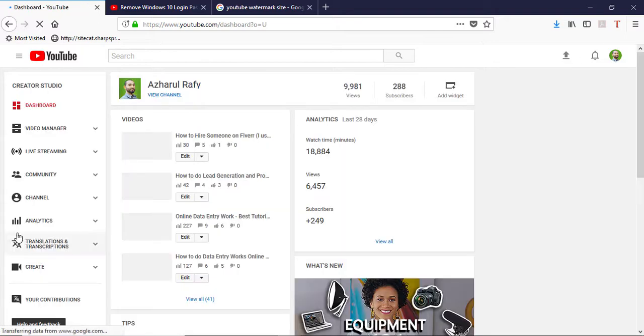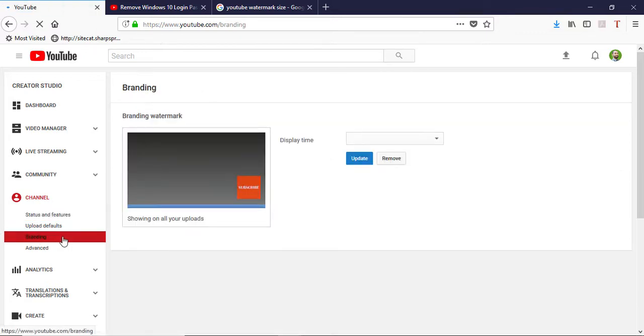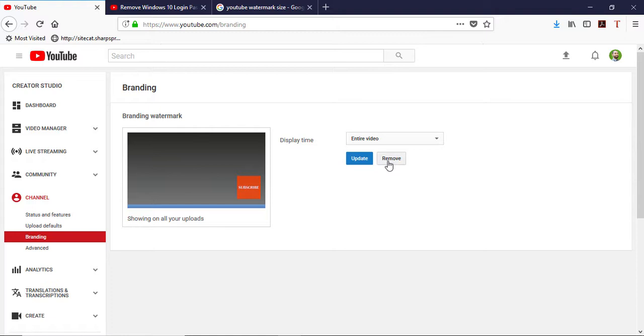And then channel, and then here branding. This is the button or option. So here, as you can see, I have the previous one already set. I have to remove this one, so clicking on remove.